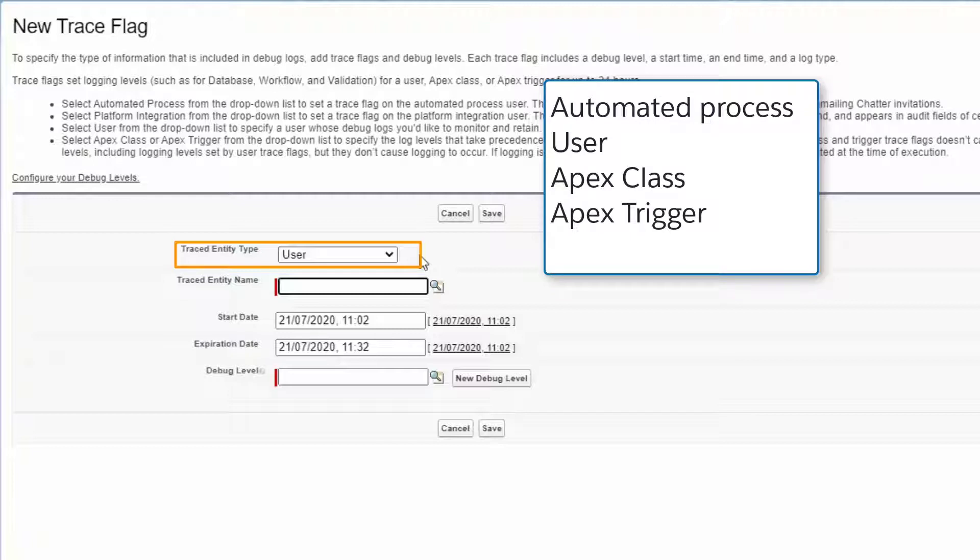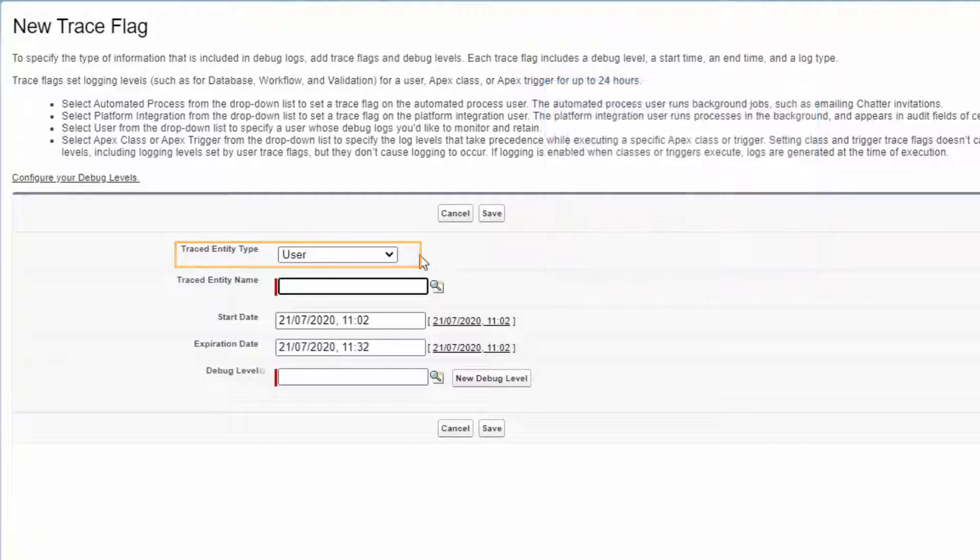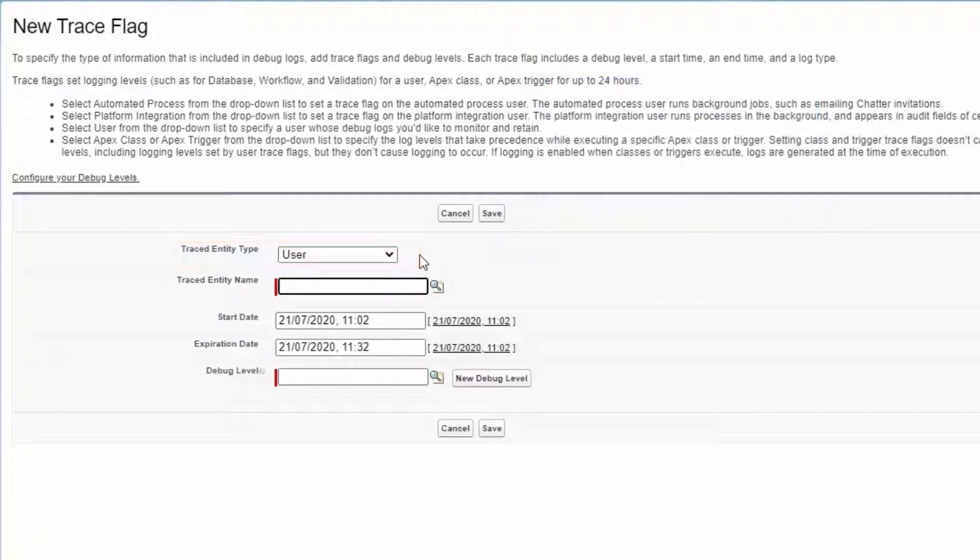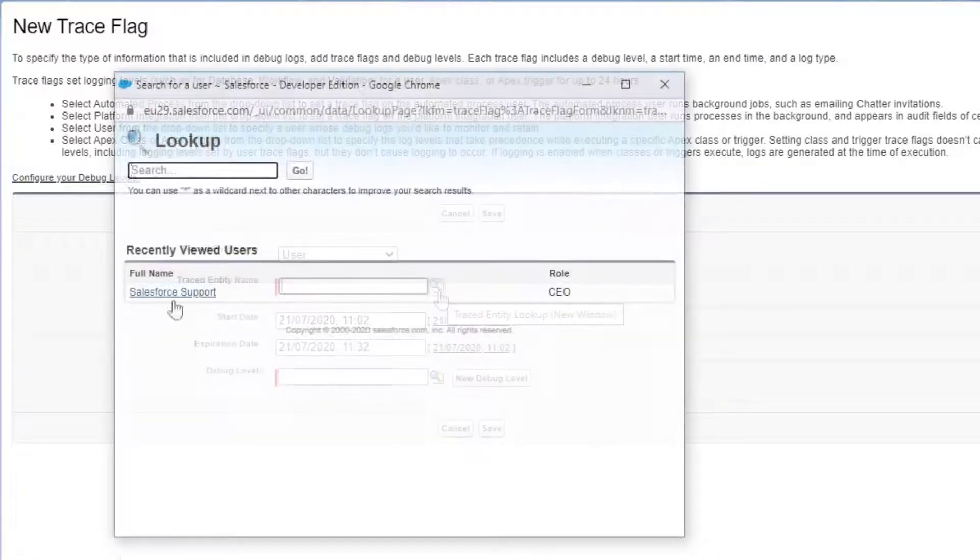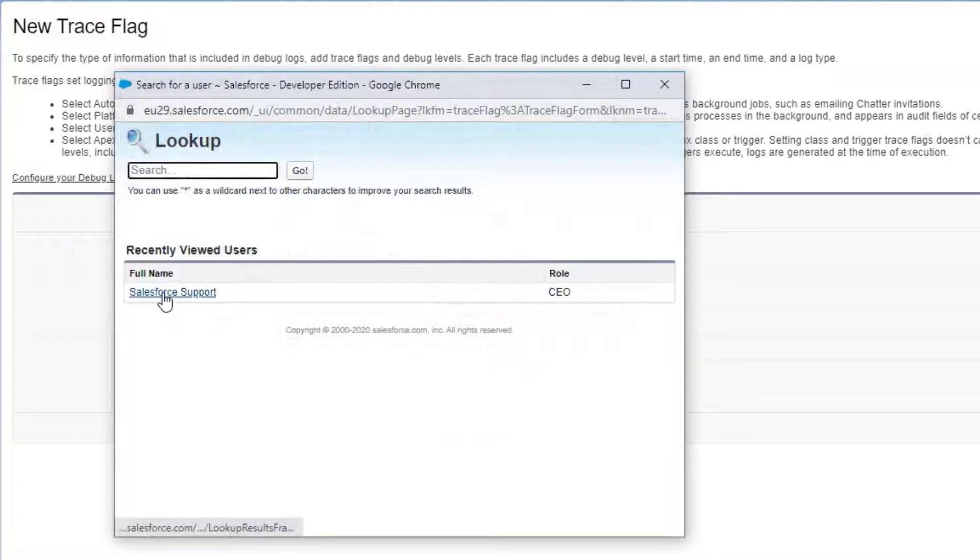We'll choose user, so it will record whatever the user is doing. Next, choose the name of the user we want to trace. This way, when we recreate the problem, it will be with the same permissions that the original user has, not our admin superpower permissions.